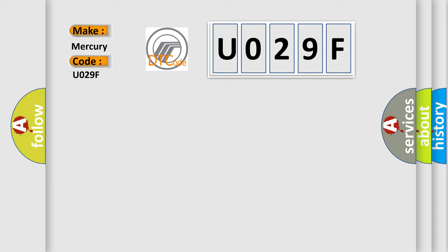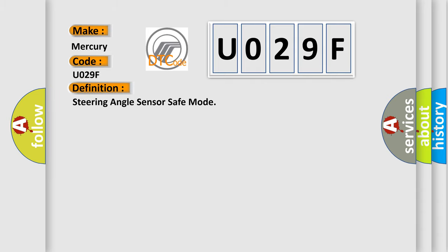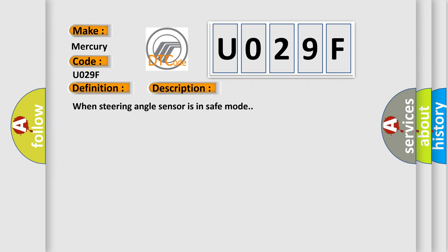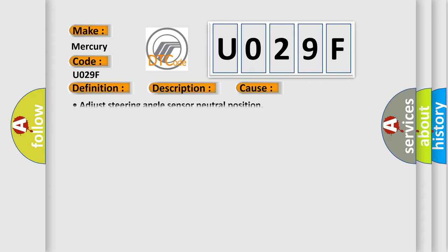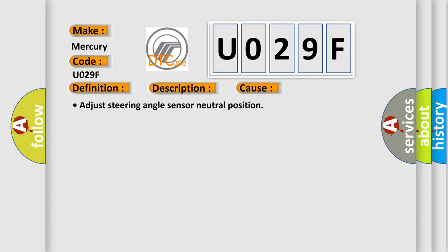The basic definition is: Steering angle sensor safe mode. And now this is a short description of this DTC code: When steering angle sensor is in safe mode. This diagnostic error occurs most often in these cases: Adjust steering angle sensor neutral position.